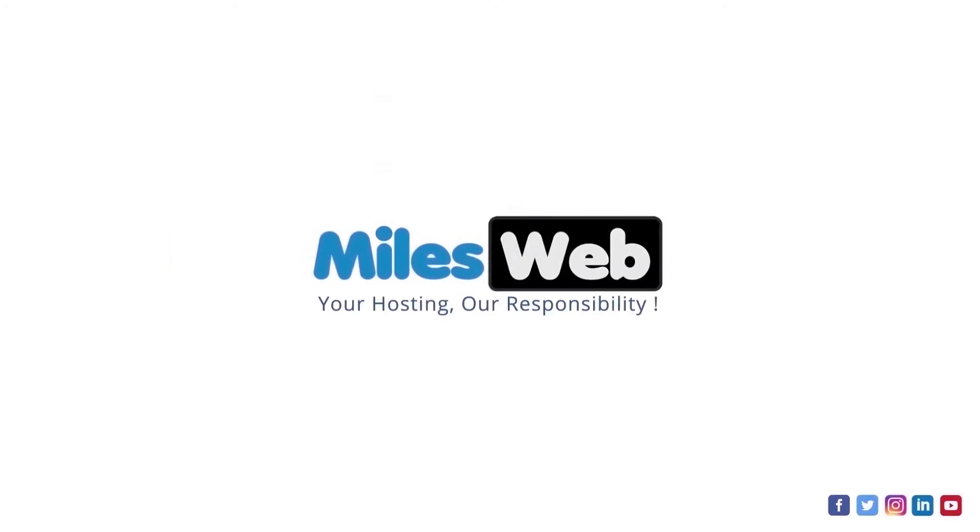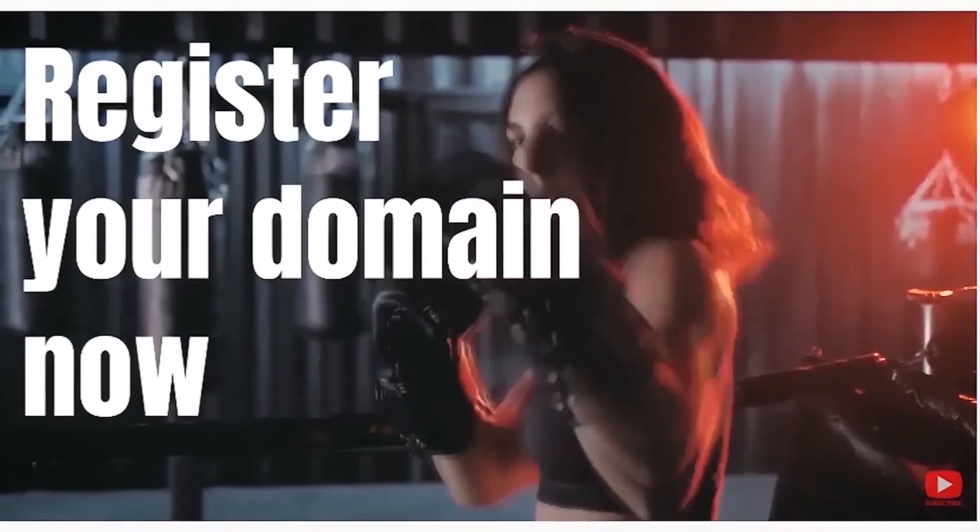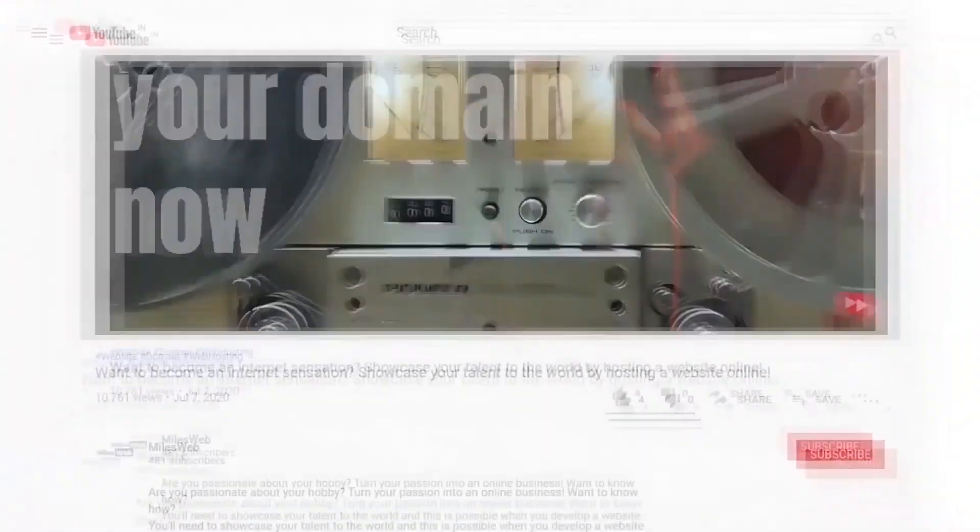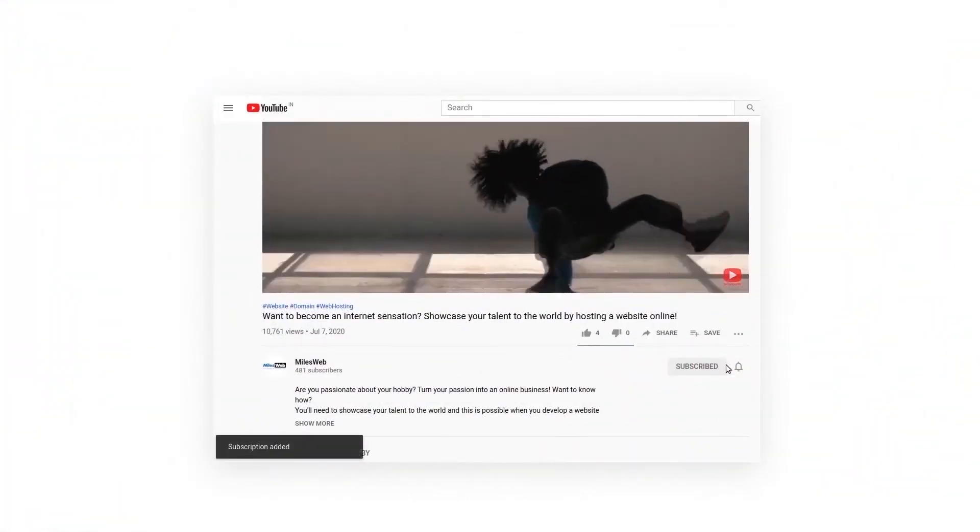Welcome back to Mileswap channel. If you don't want to miss out on any of our videos, make sure you click the subscribe button.